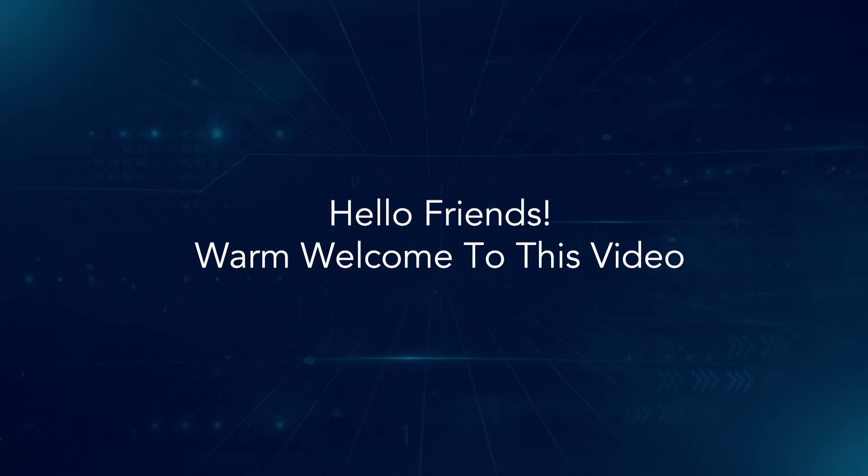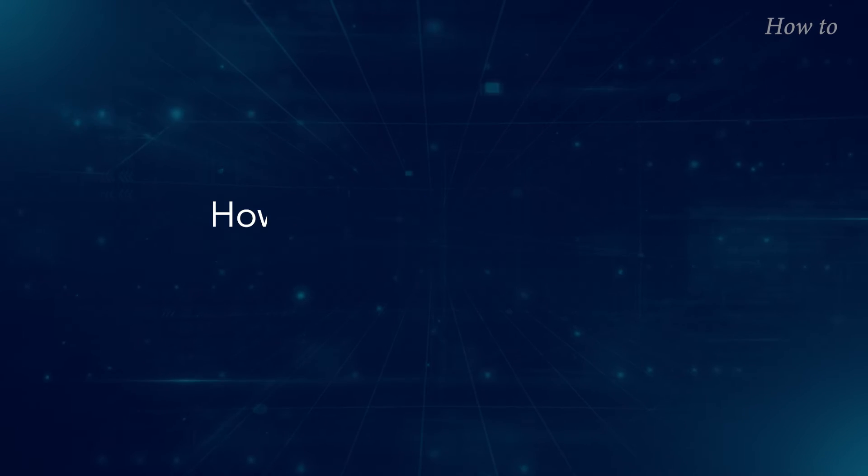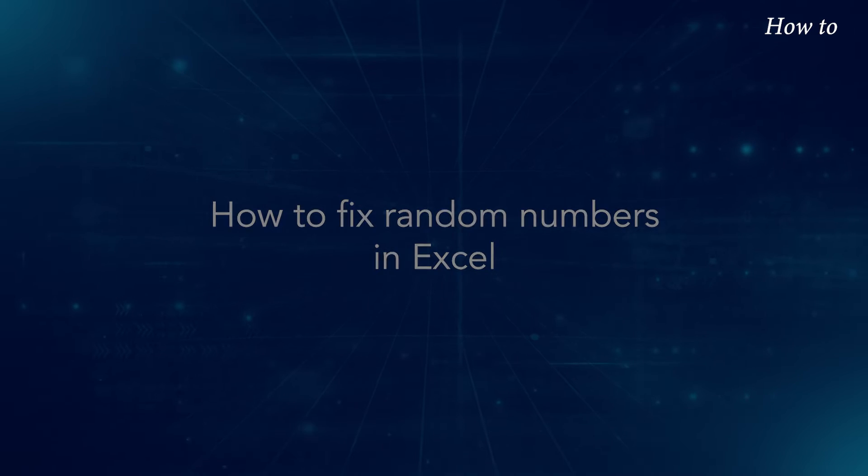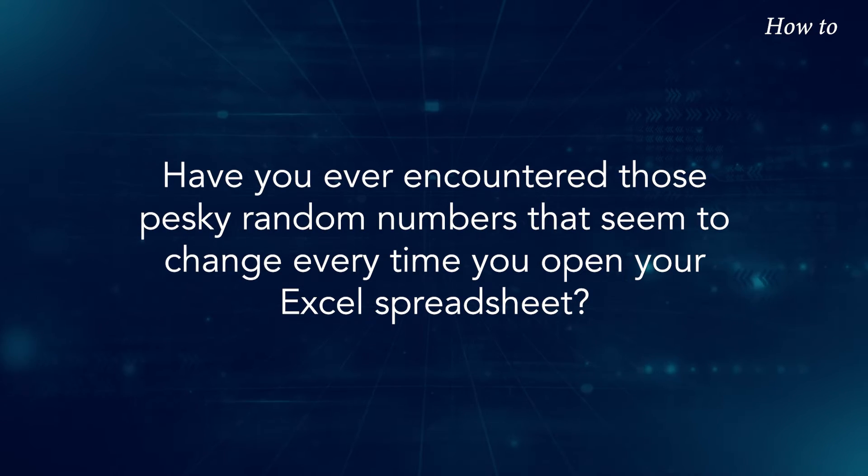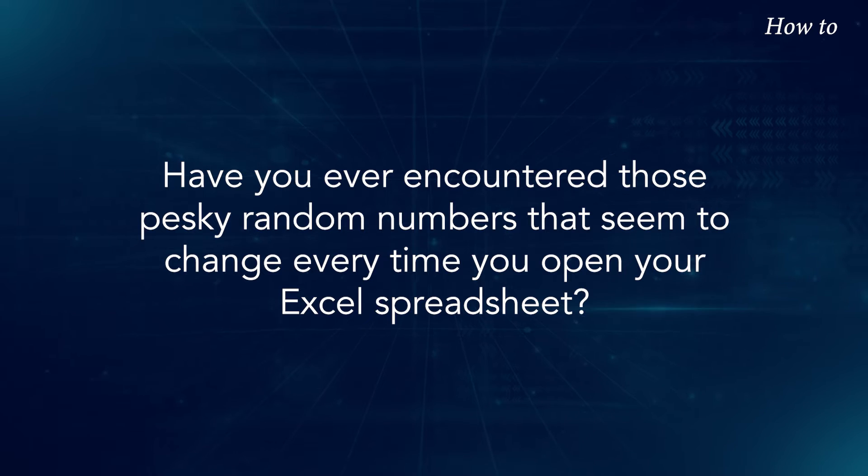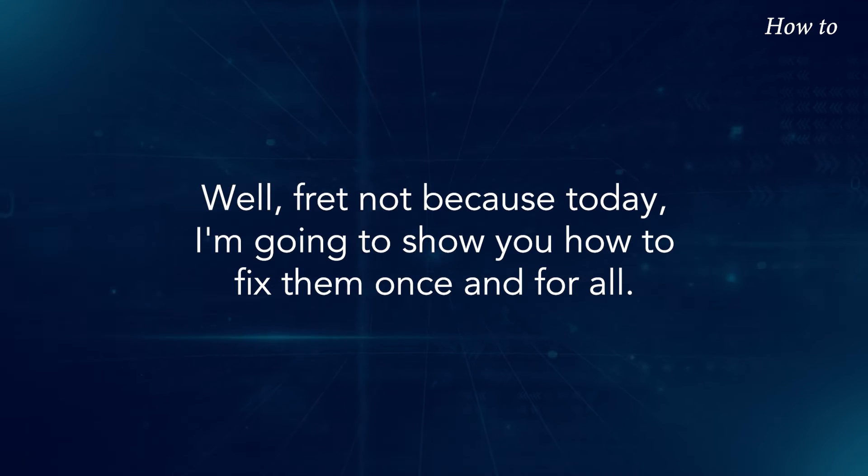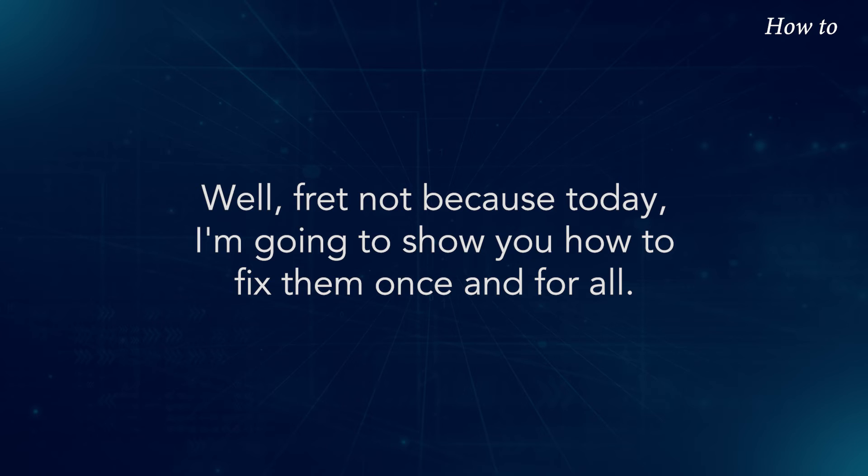Hello friends, warm welcome to this video. How to fix random numbers in Excel. Have you ever encountered those pesky random numbers that seem to change every time you open your Excel spreadsheet? Well, fret not because today, I'm going to show you how to fix them once and for all.